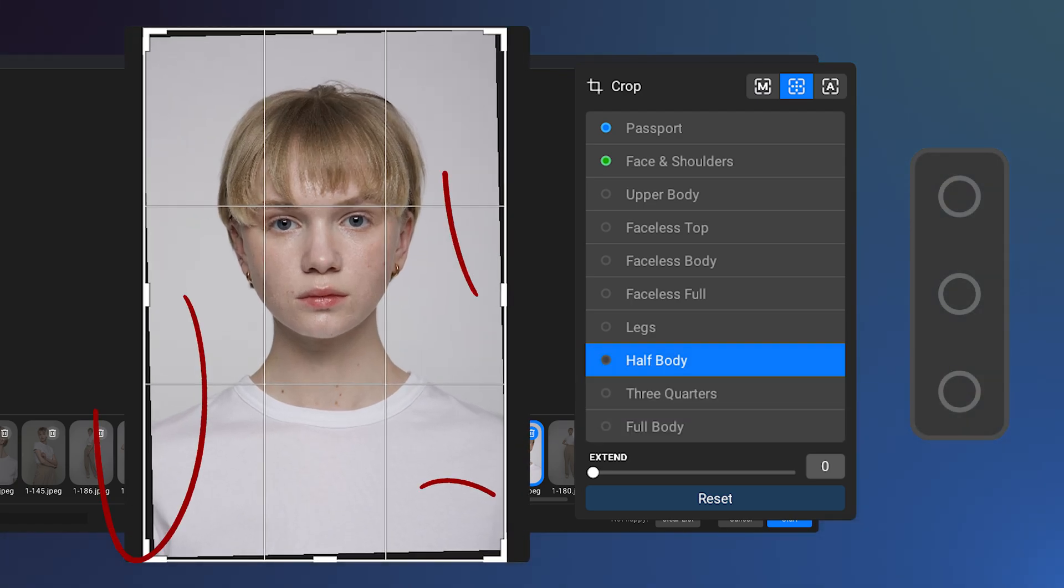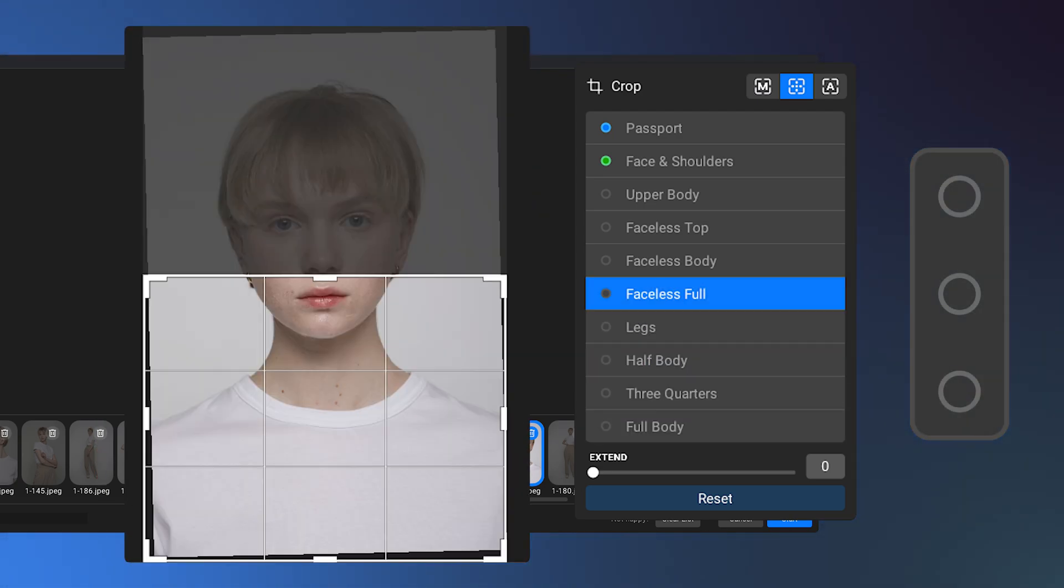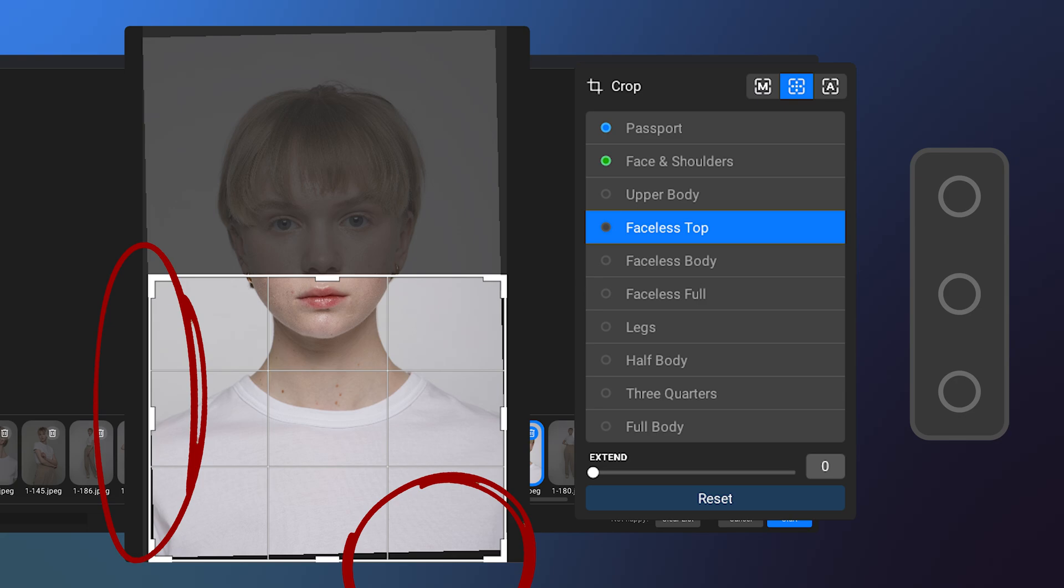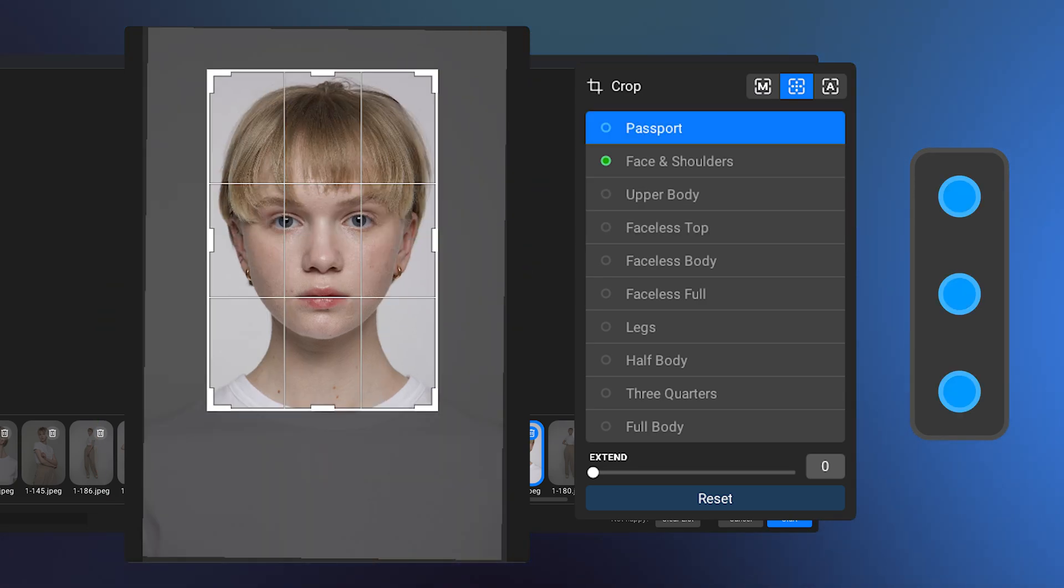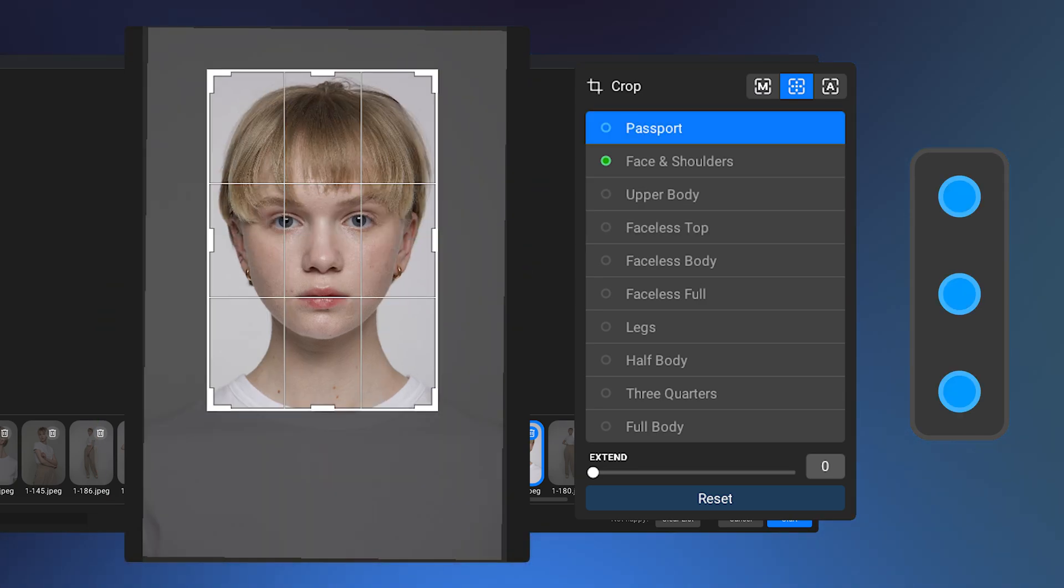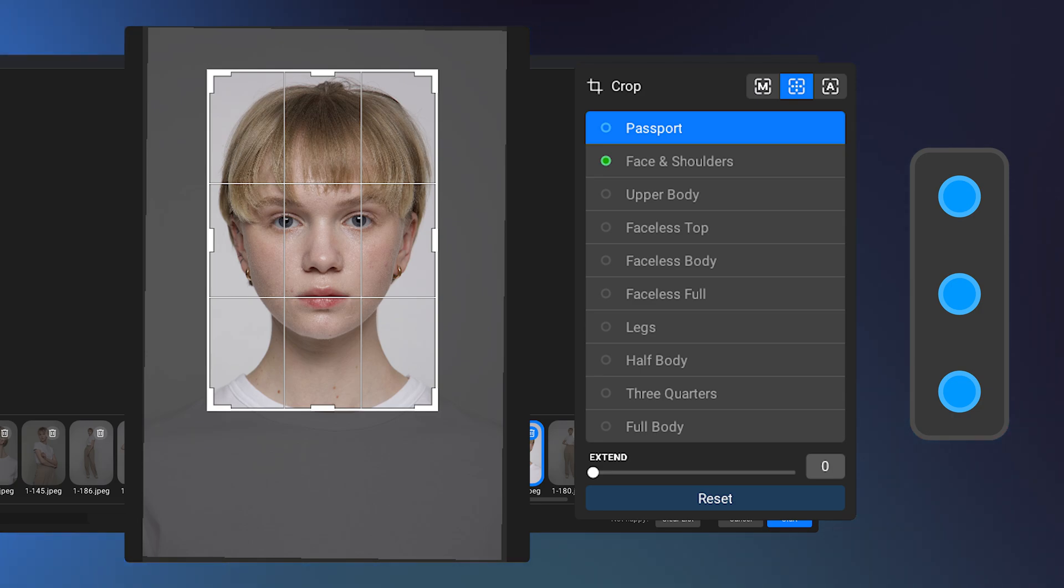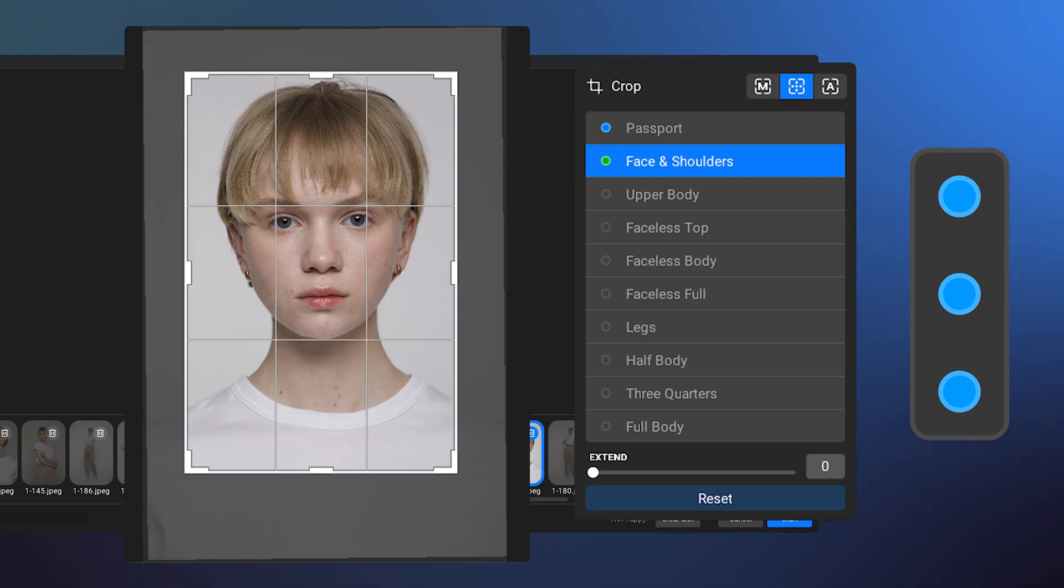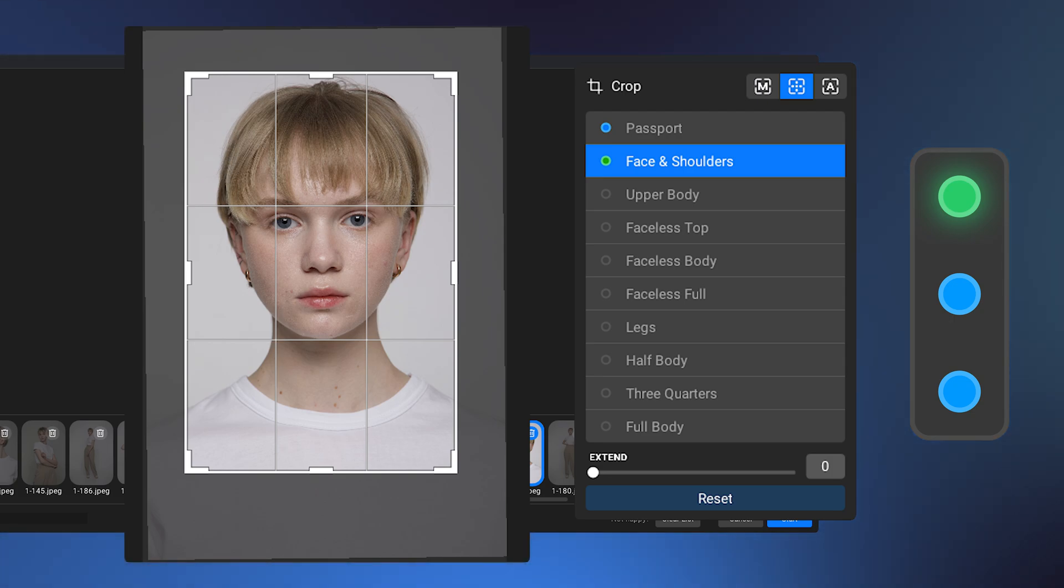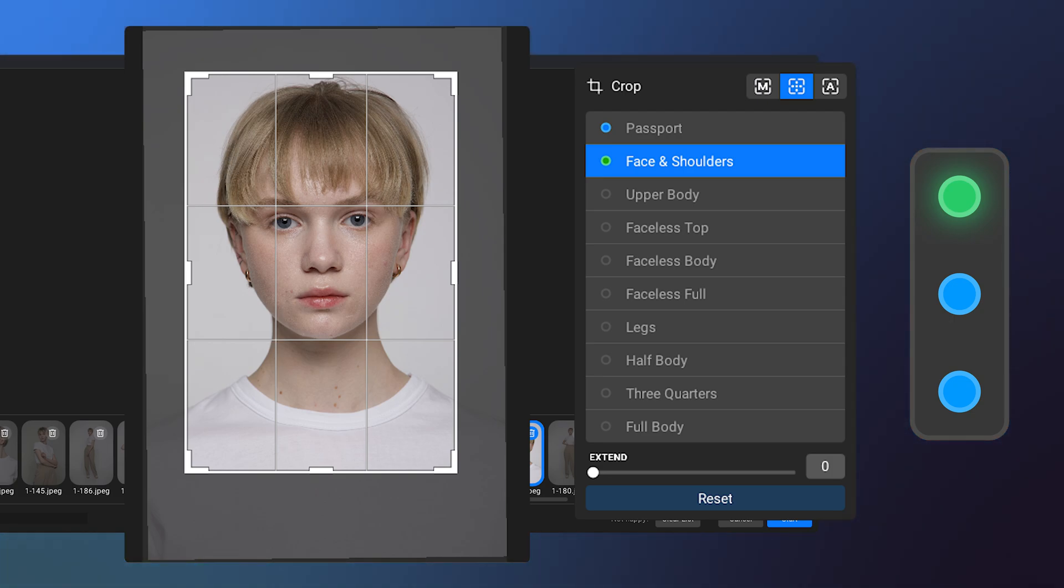Gray Indicator: The frame doesn't fit within the image. Cropping is not possible. Blue Indicator: The frame fits within the image. Cropping is possible, but it's not the best option. Green Indicator: The frame fits perfectly within the image, and this is the most optimal crop.